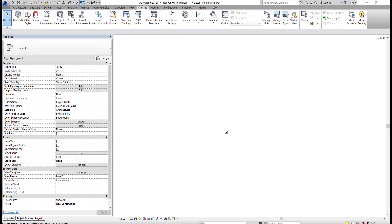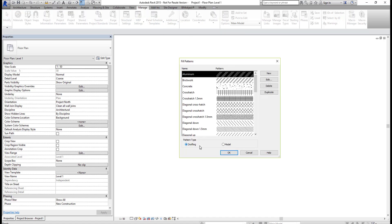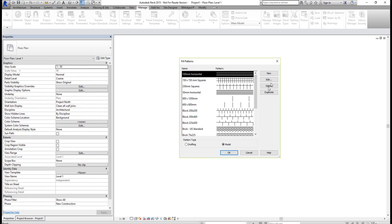Now that we've created the pattern file, we can import it into our Revit project. Once you open the project, go to the Manage tab, select Additional Settings, and select Fill Patterns. By default, the Fill Patterns dialog is set to Drafting patterns. Because we set this pattern file to be a model pattern, we're going to click on the Model radio button, and then select New.